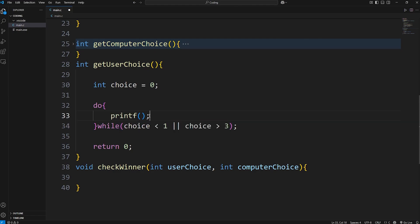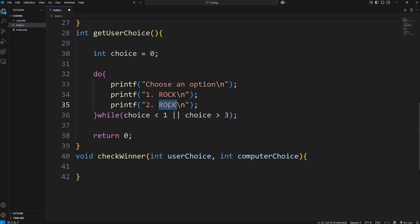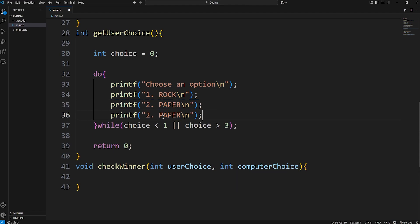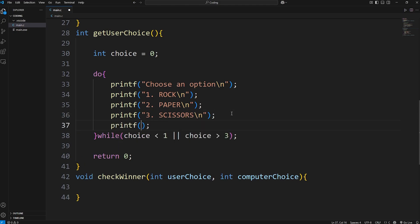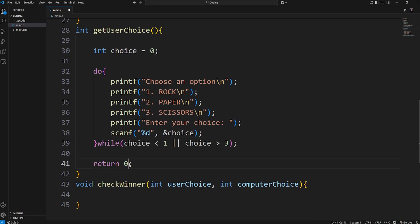We'll print the following prompt: "Choose an option." One is for rock, two is for paper, three is for scissors. Then we'll ask the user to enter their choice with a colon and space, then use scanf to get some user input. We're accepting an integer — %d for an integer — and at the address of choice, we'll store this value. At the end, we're going to return our variable of choice, and it should be a number between one and three.